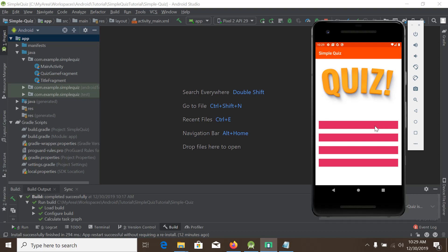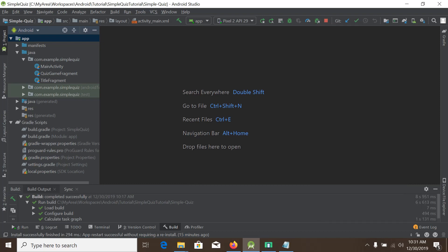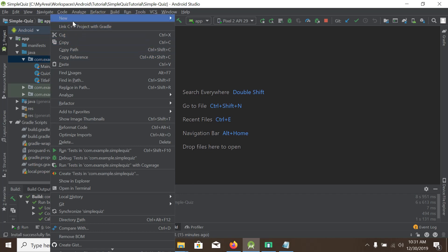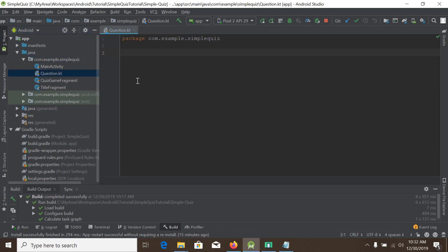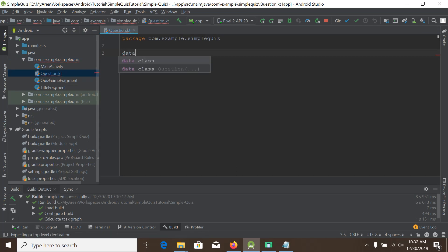First of all we need a model class to represent our questions and answers, so we will create a data class. Right-clicking here, selecting new Kotlin class, we give the name 'Question'. It will be a data class with the name Question.